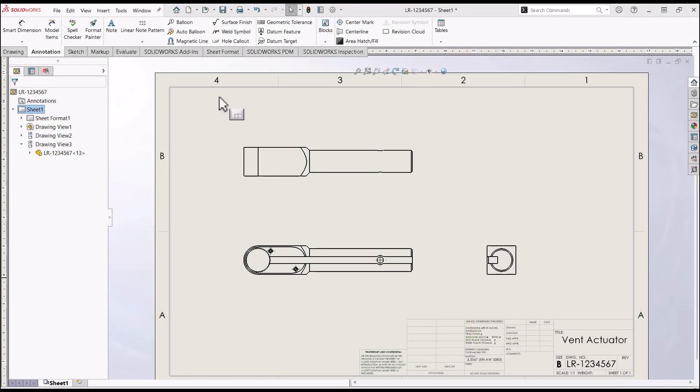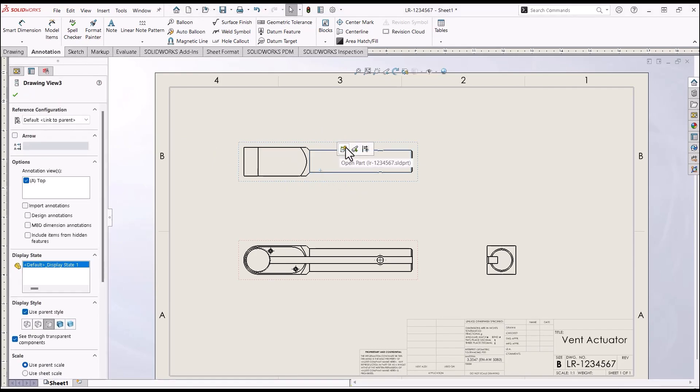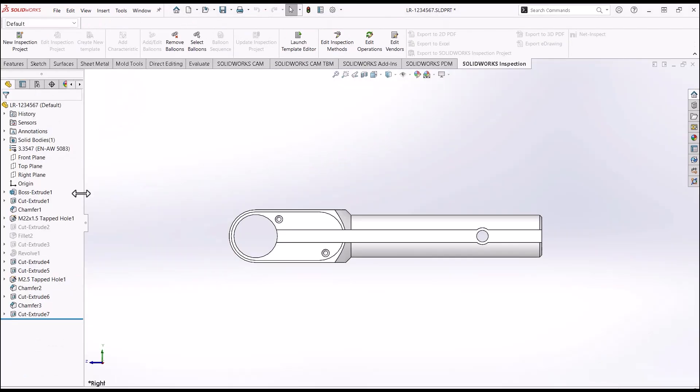So what am I talking about here? Model items. This option right here allows you to bring in dimensions automatically that have already been established in the model. So this is what I'm talking about here.